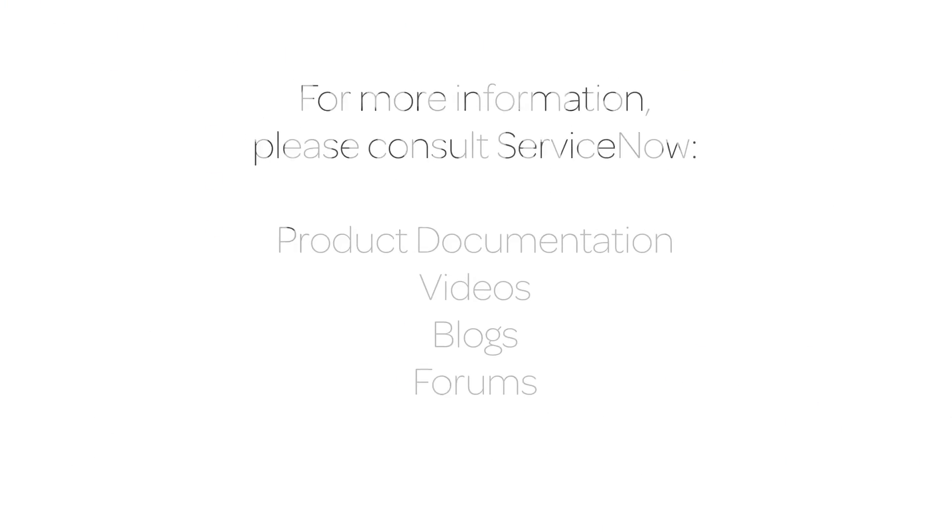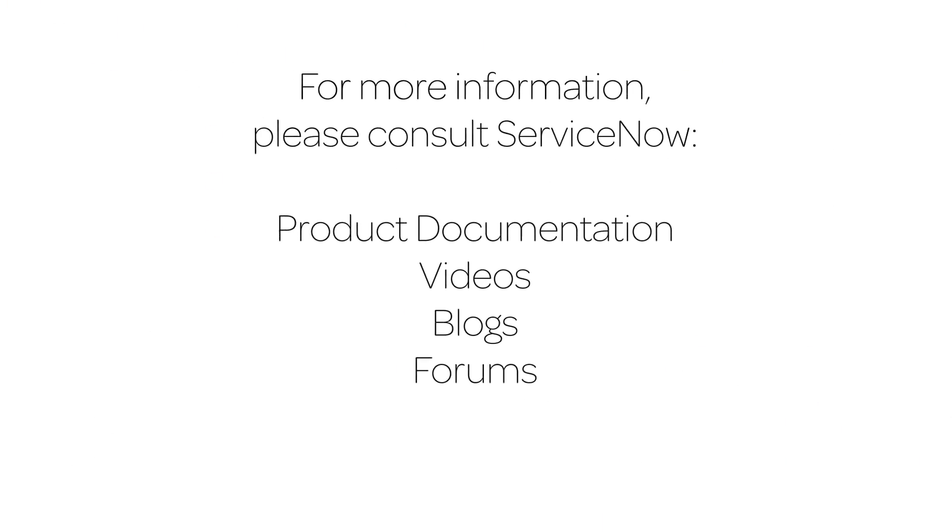For more information, please consult our product documentation, videos, or blogs, or ask a question in the ServiceNow Express forums.